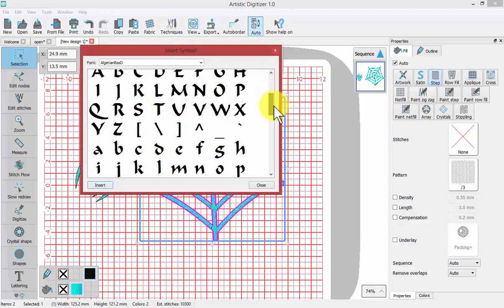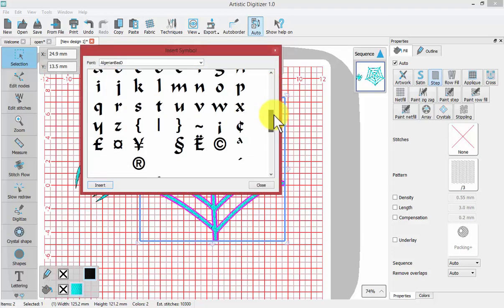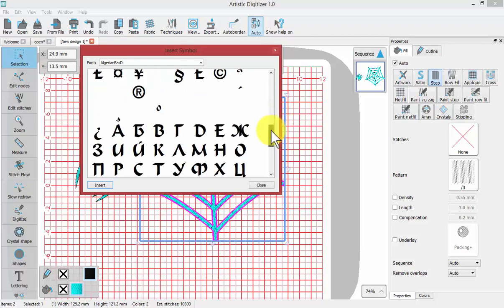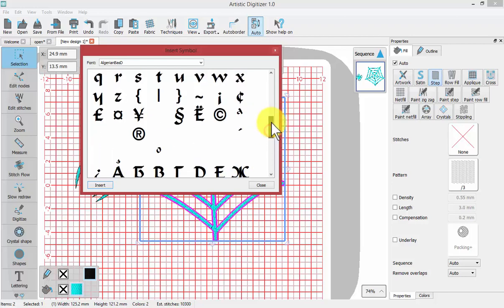Like perhaps a copyright symbol or some of the European characters. In this way you can insert special characters into your designs.